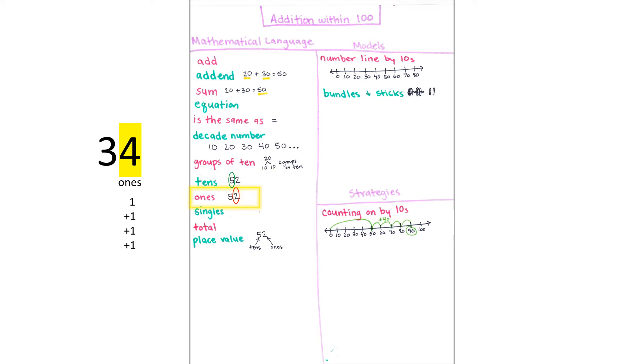Or, you may think about how many ones you see. For example, the number 34 has four ones.